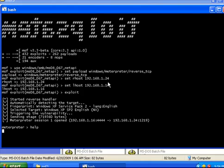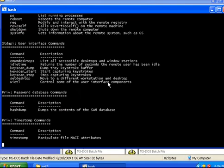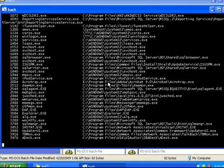We can type help to see a list of commands. Then we can begin executing our functions. First, we type PS to list the executables that they are running.